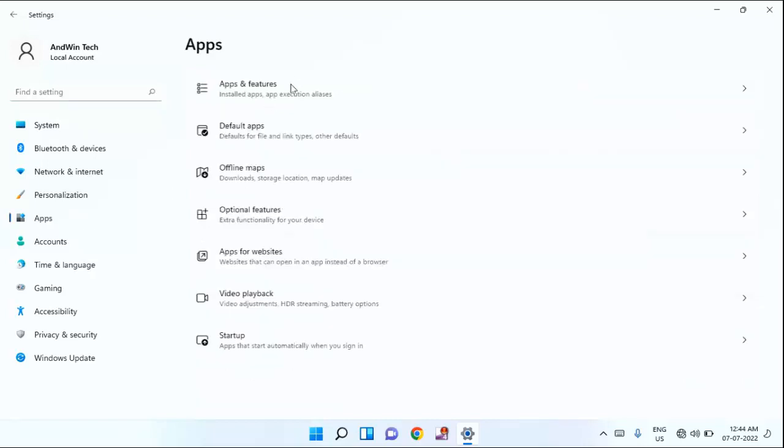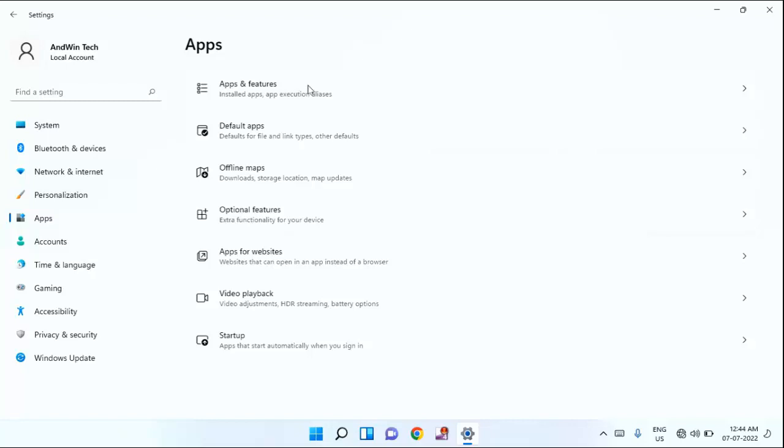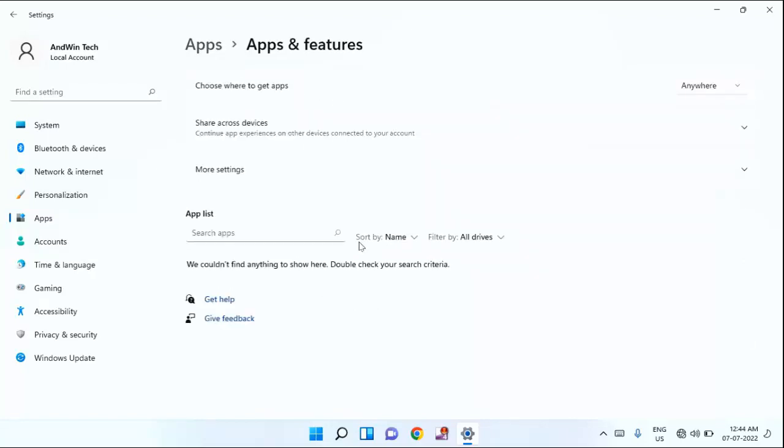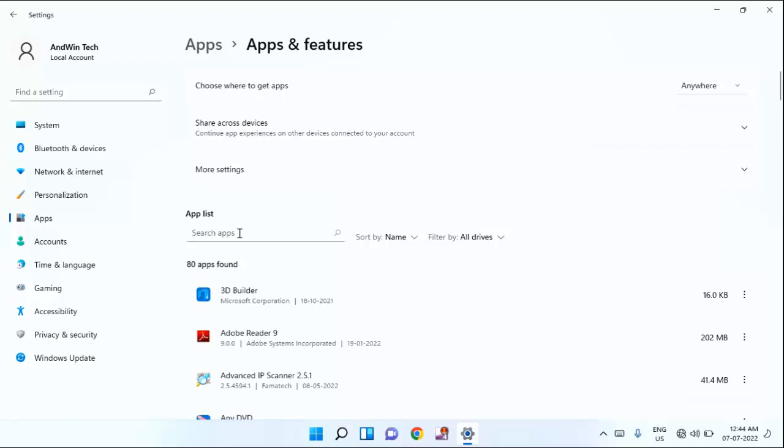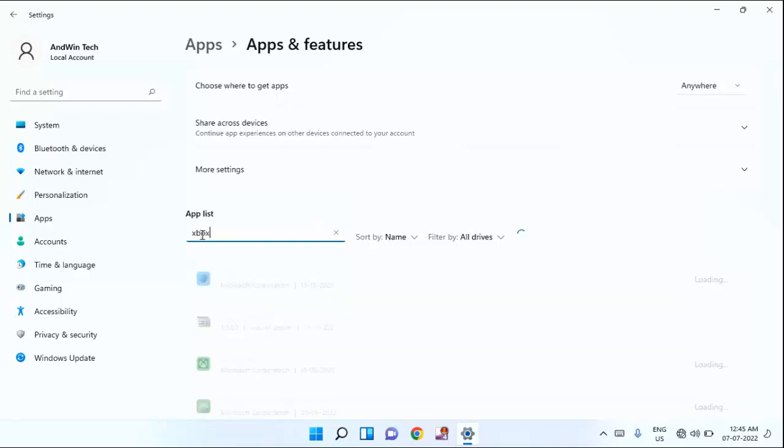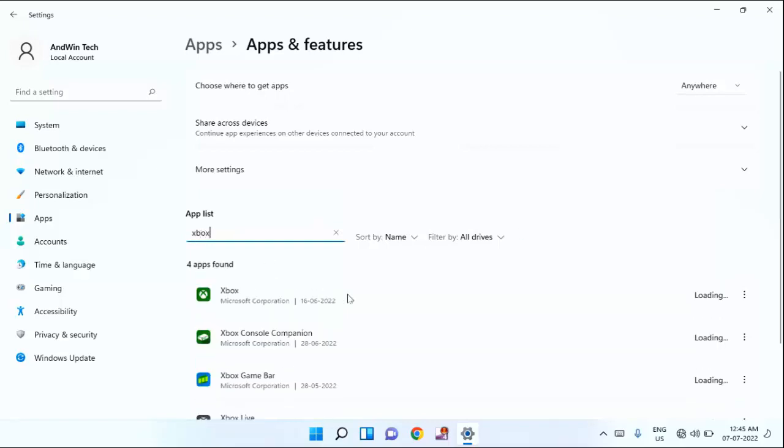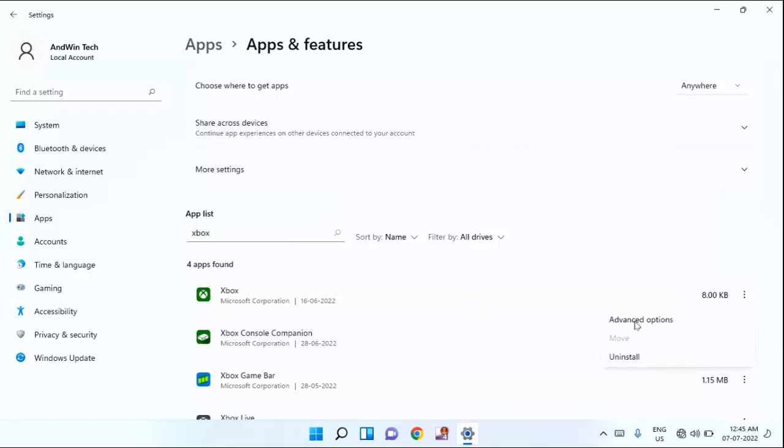In right section, click on the Apps and features. Guys, under app list, you will find a search box. Here you need to type Xbox. You can see here Xbox. Just click on the three dot. Click on advanced option.